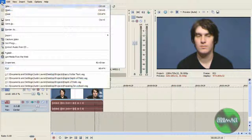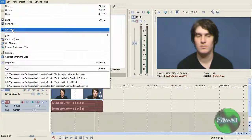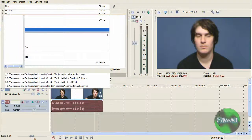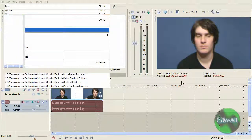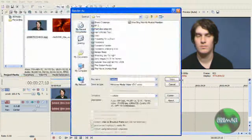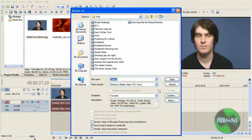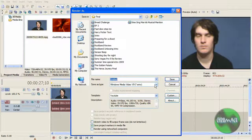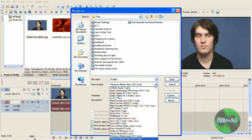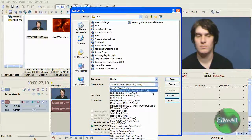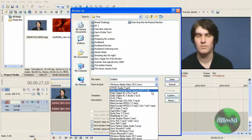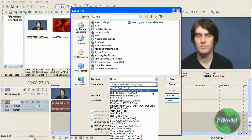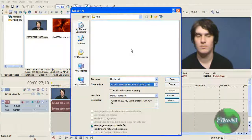Now you're going to go file, render as, and right here where it says save as type, in this drop down there should be one that says audio interchange file format. You're going to click that.